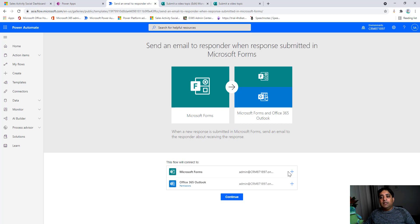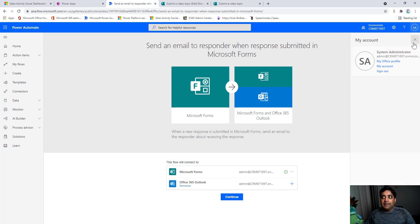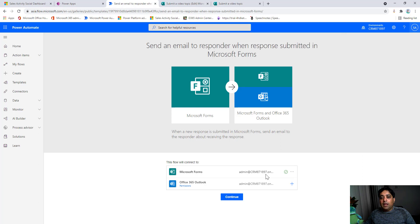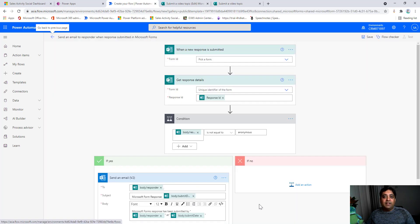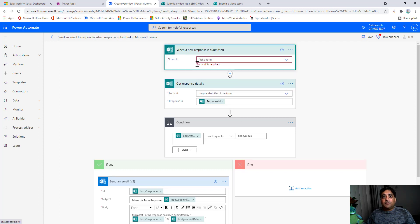I can reuse this template and tweak it a little to achieve my goal. Clicking on it, the template is already set up — I just need to provide credentials for the connectors. Adding the sign-in will automatically use my Microsoft Office account I'm signed in as. I add my Outlook account with the same credentials, click Continue, and most of the configuration is already done. I just need to tweak it a bit in the flow designer.